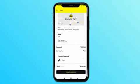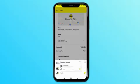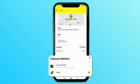Step 5: Choose payment options, either cash or GoCabPay wallet.